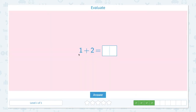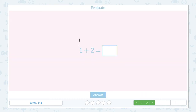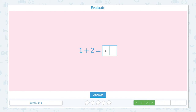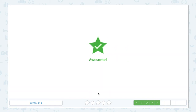Evaluate 1 plus 2 equals. Let's draw one line and let's add two lines. How many lines do I see in total? 1, 2, 3. I see three lines in total, so the answer is three. Awesome.